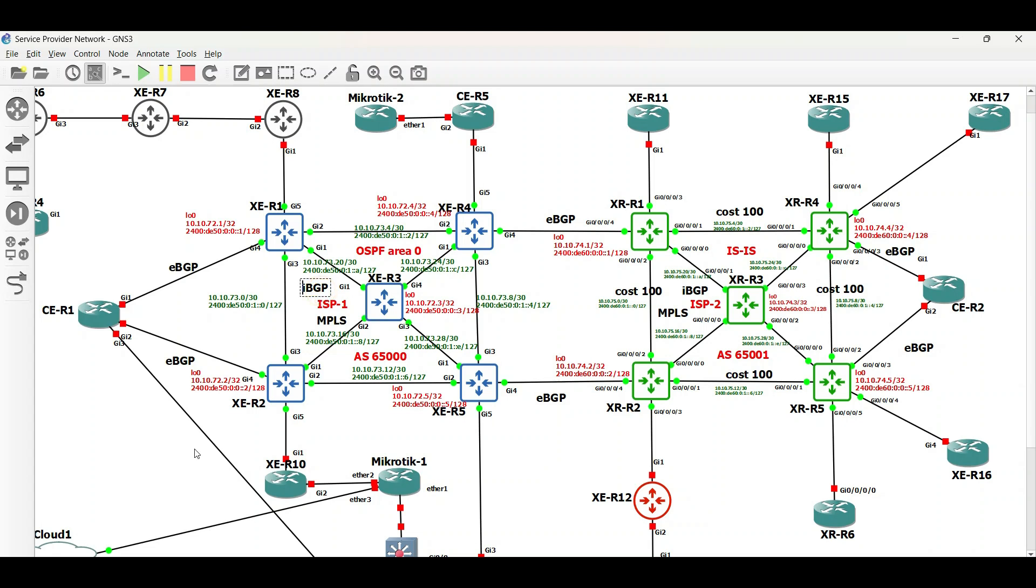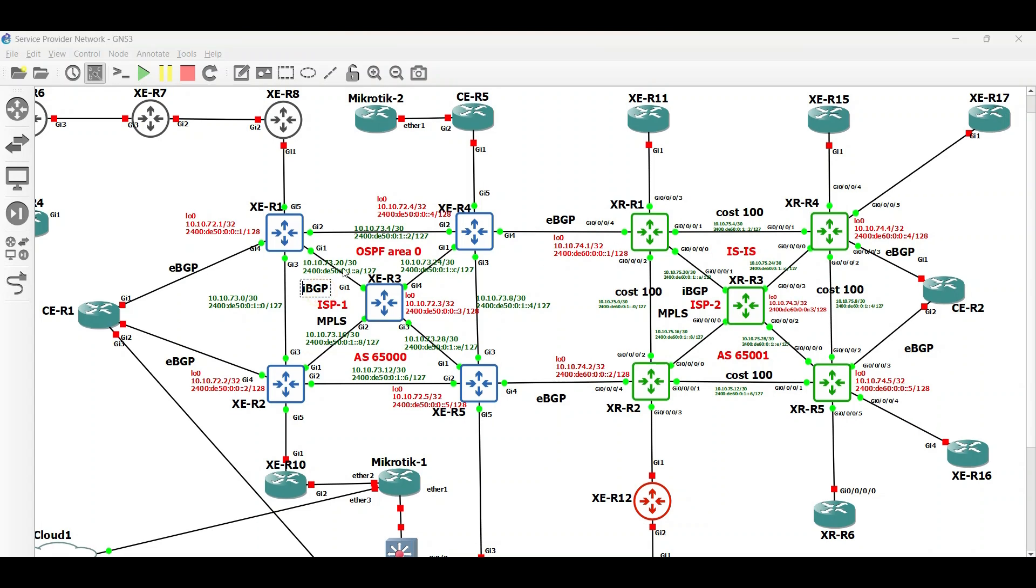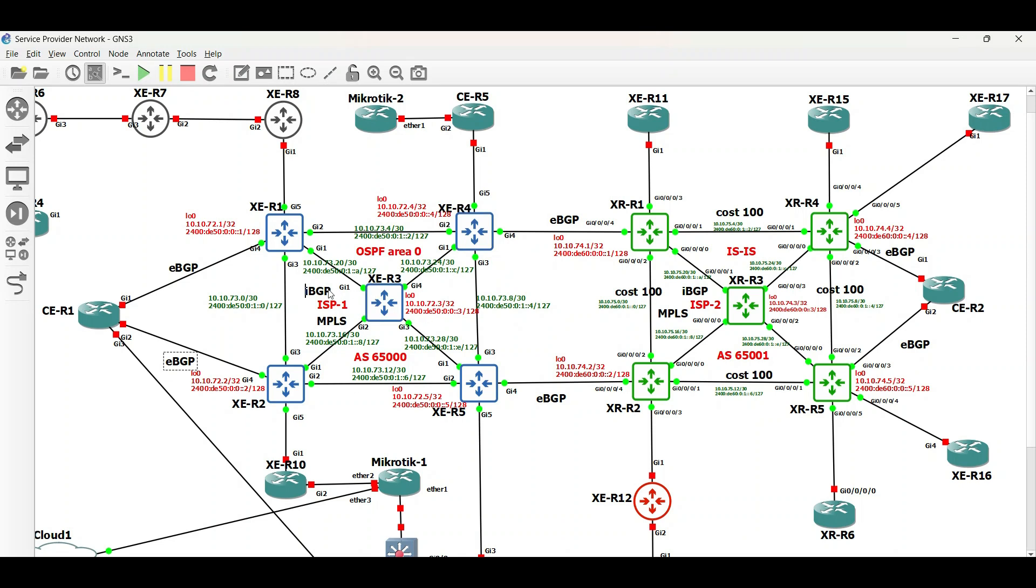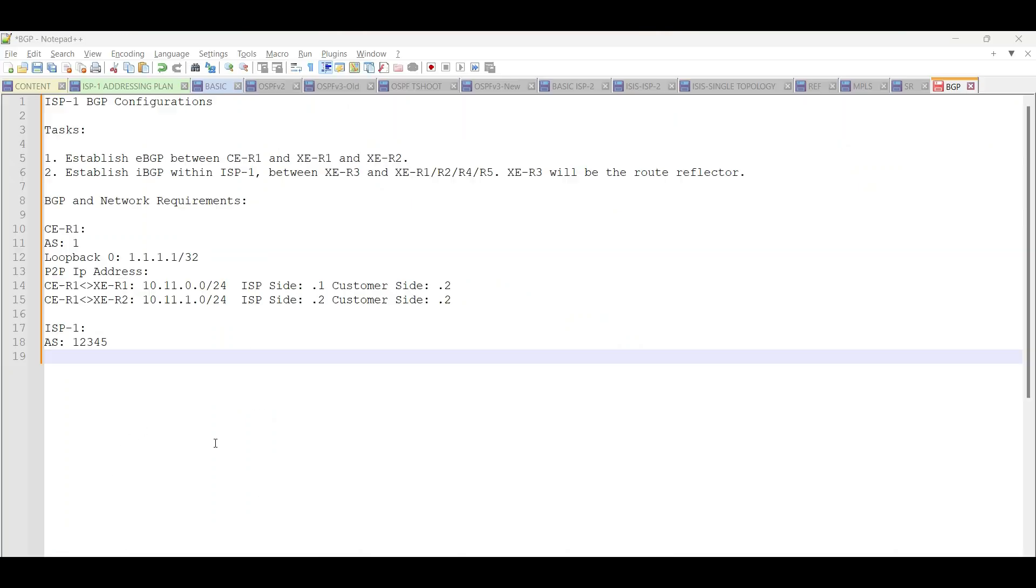Within our ISP, we will configure IBGP, while EBGP will be configured between ISP1 and ISP2 and facing the customer routers. We will start with ISP1. EBGP will be configured between XE Router1 and XE Router2 facing customer router 1, while IBGP within the network.